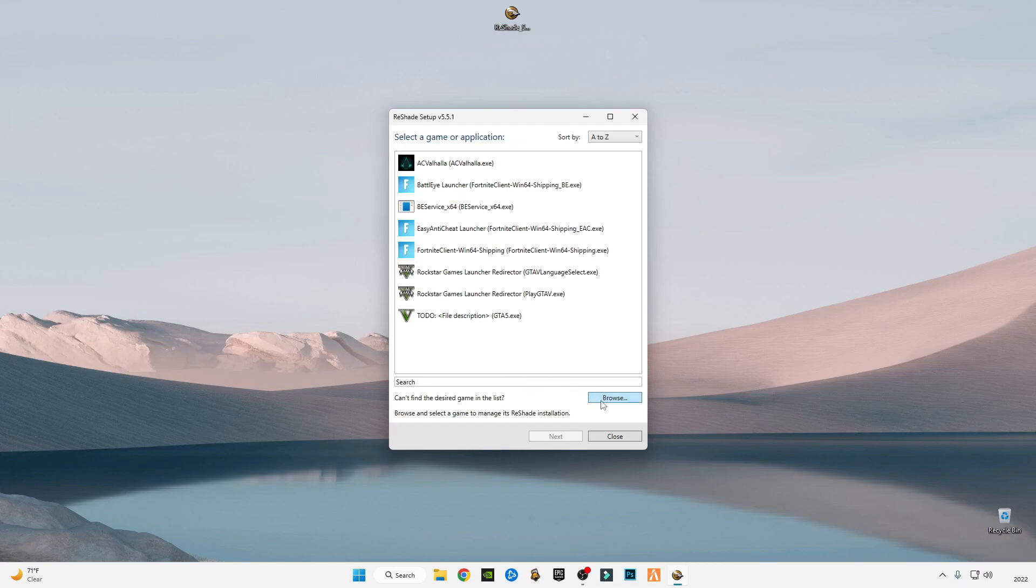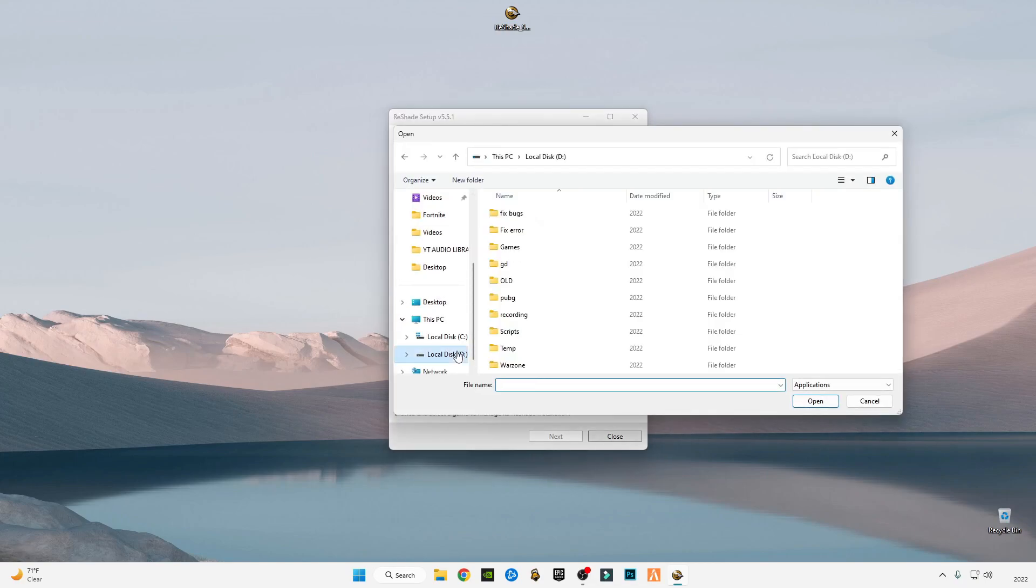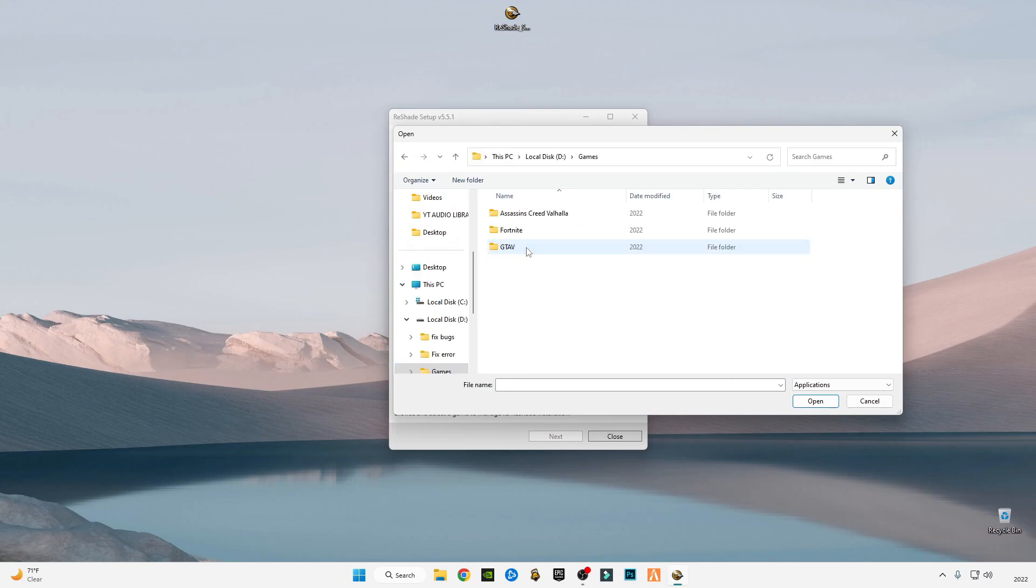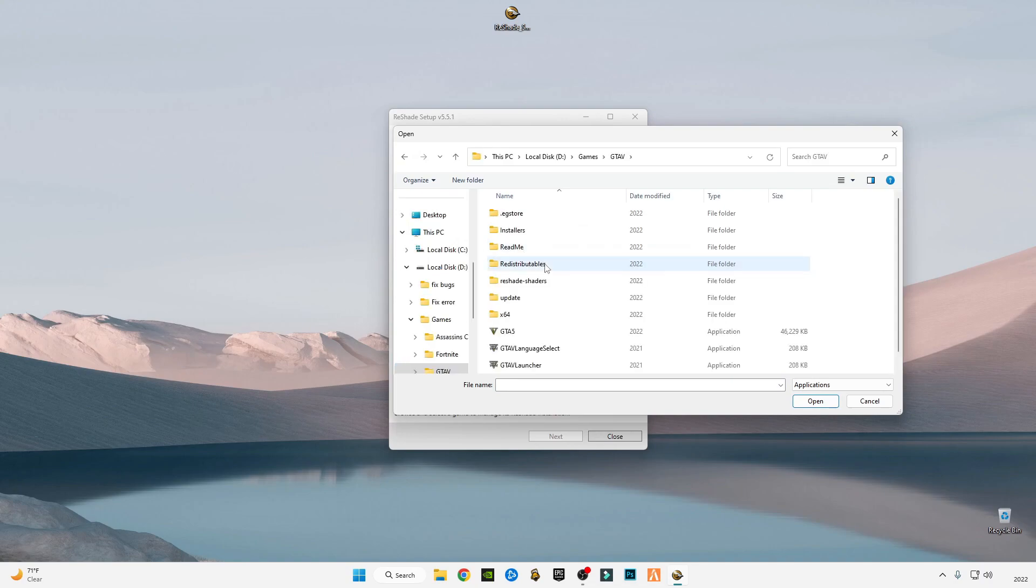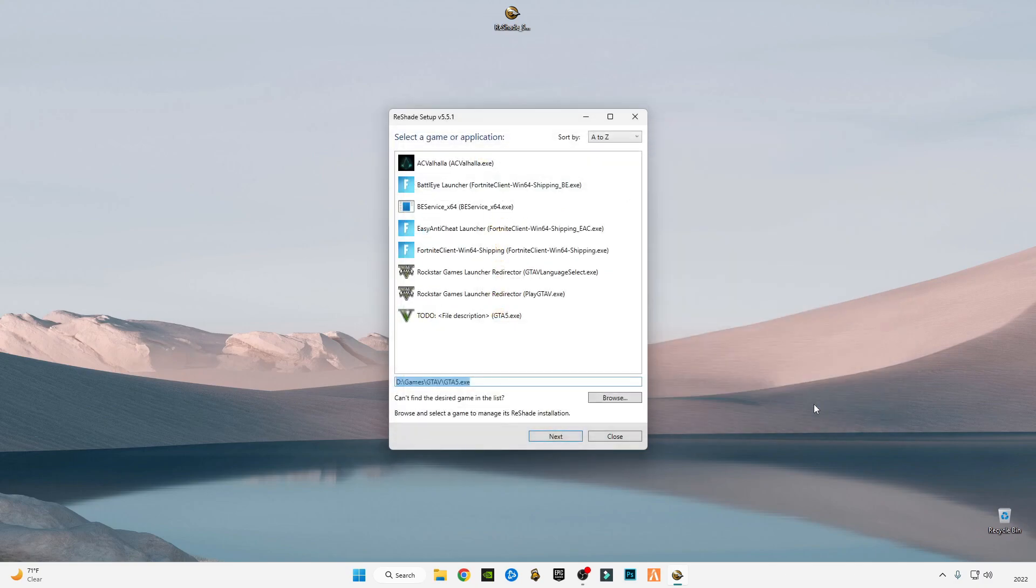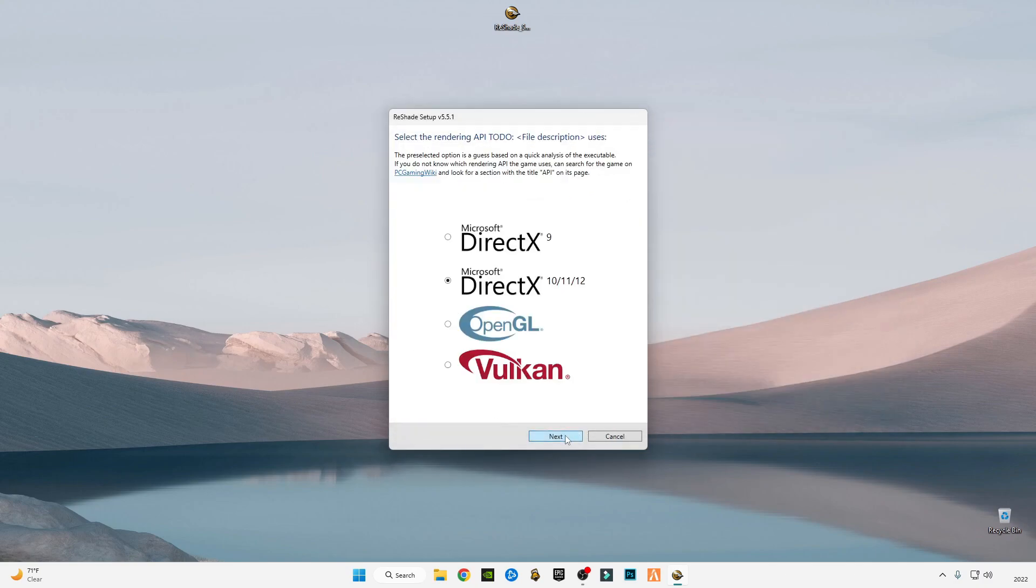Click on browse, go to the FiveM GTA 5 location where you have installed it, and select the GTA 5 application. Click next, select DirectX.